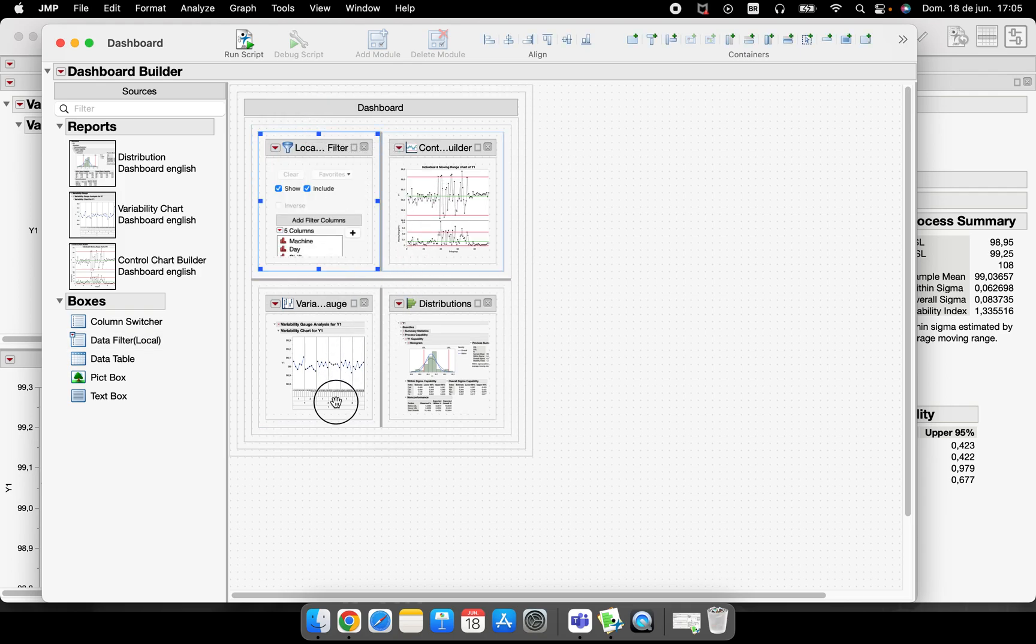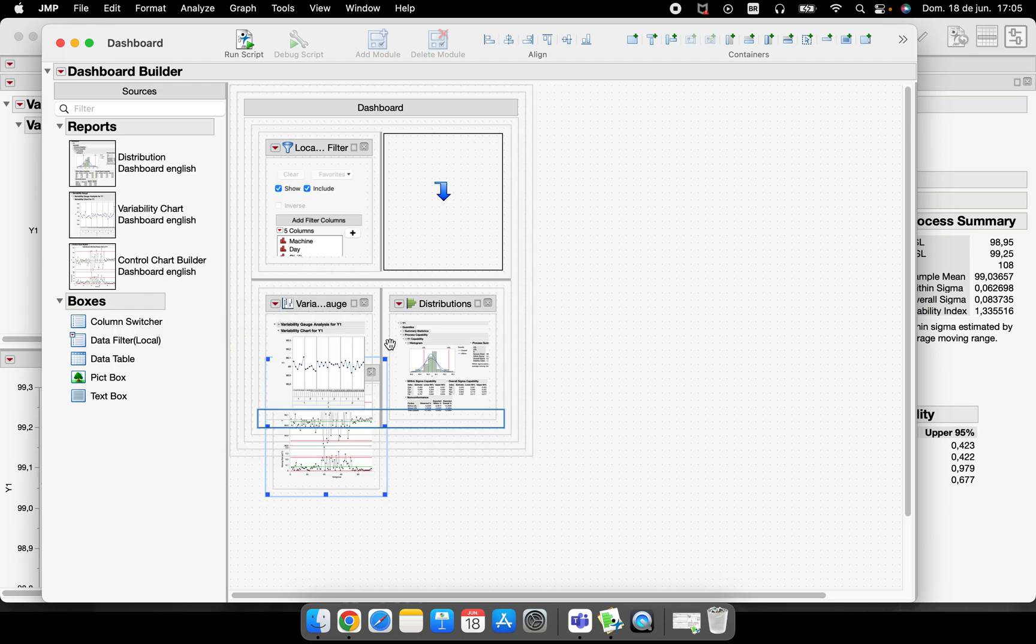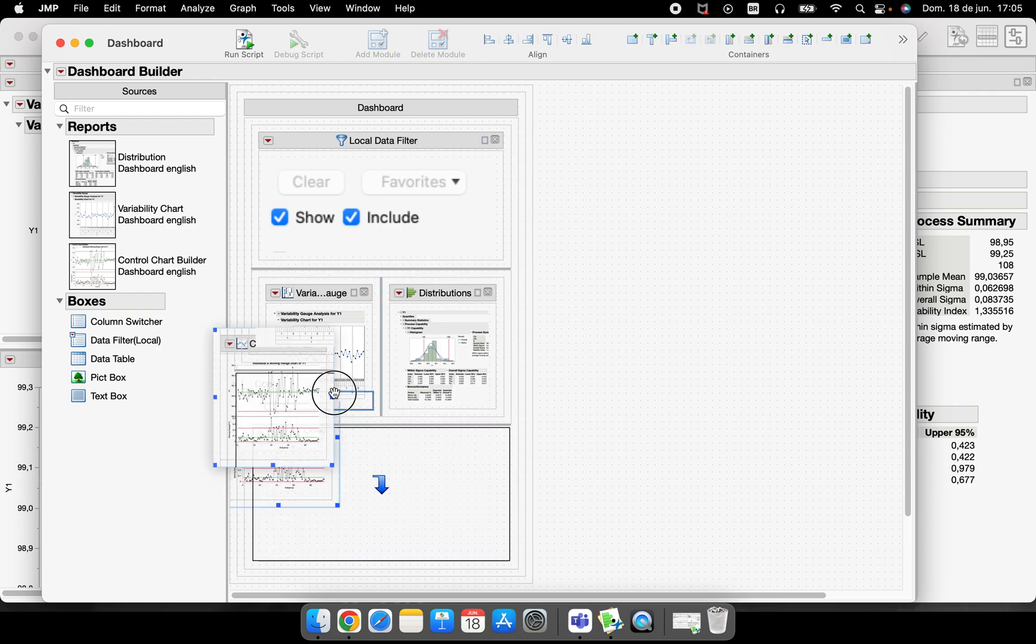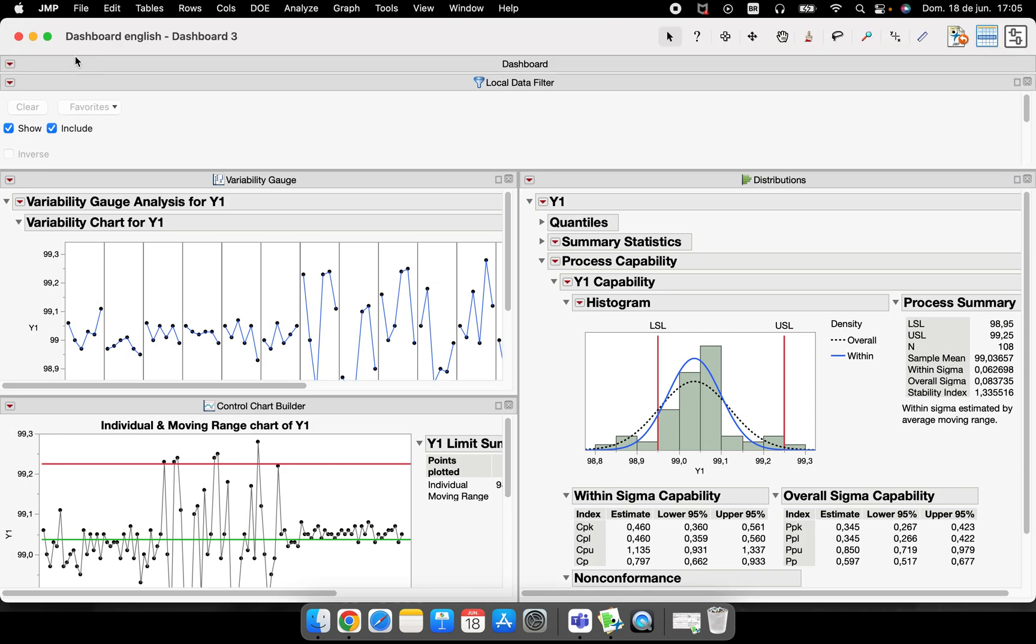Here I can add the local data filter where I want to put this, and here I can reorganize everything the way I want. This is how we perform these dashboards. I really hope I could help you again in one more video. Bye bye, see you in the next one.